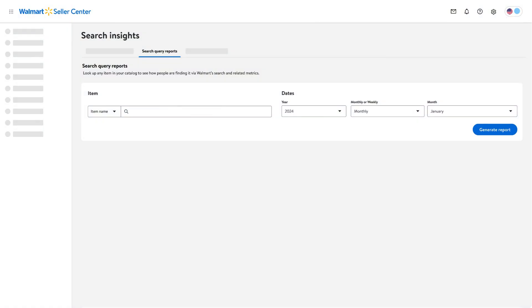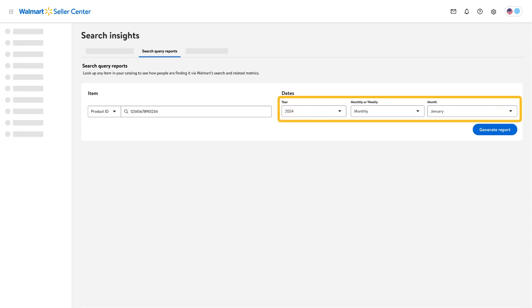To generate a report, choose Product ID from the dropdown menu, then search for that item based on the product ID. Next, choose the year range and month you want the report to show results.